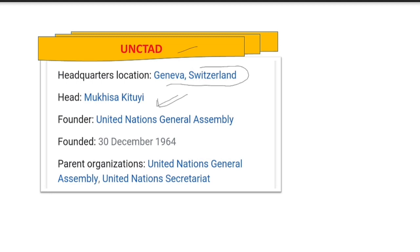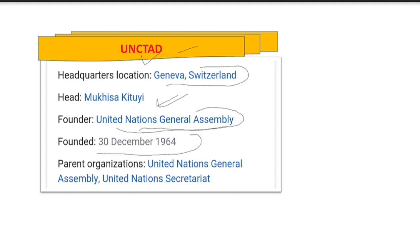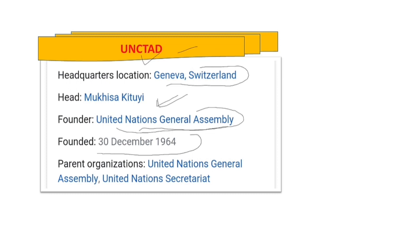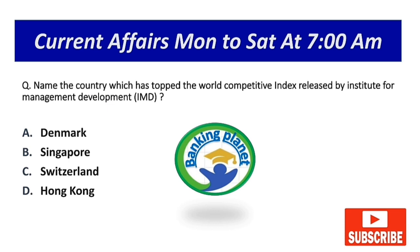UNCTAD was founded by the United Nations General Assembly on 30th December 1964. Its parent organization is the United Nations General Assembly. Please like and share the session if you haven't already.